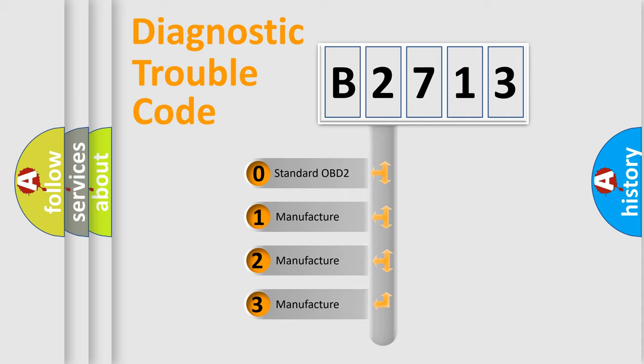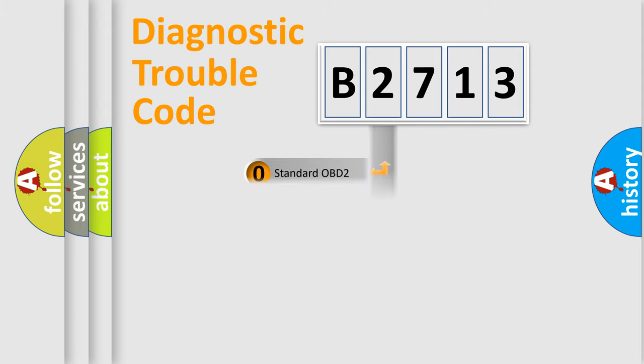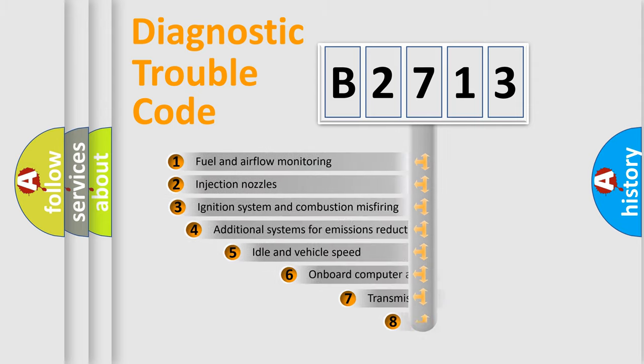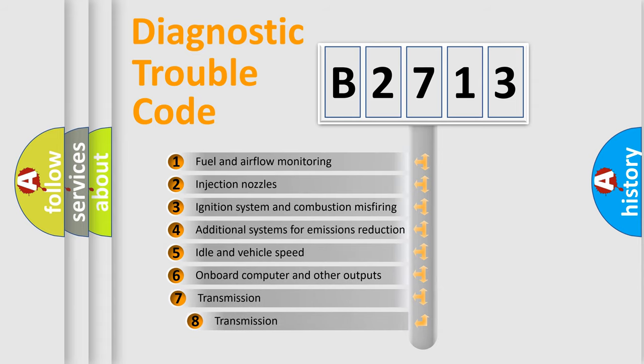If the second character is expressed as zero, it is a standardized error. In the case of numbers 1, 2, or 3, it is a manufacturer-specific error.